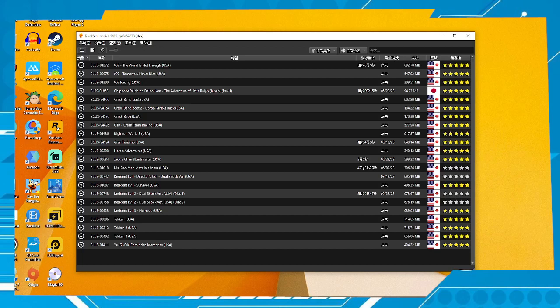Hello my friends, welcome to one more video here in the channel — just a guy learning English. In this video I'm gonna show you how to change the language in the DuckStation emulator.